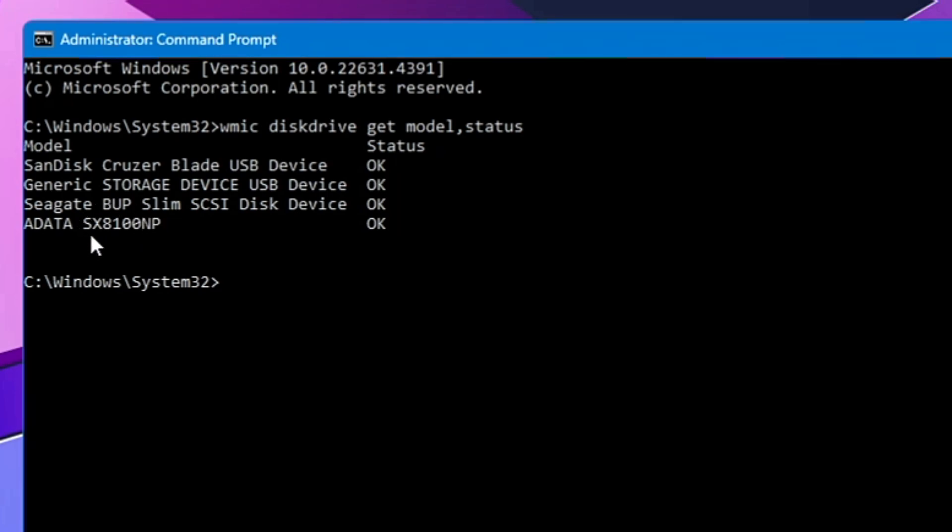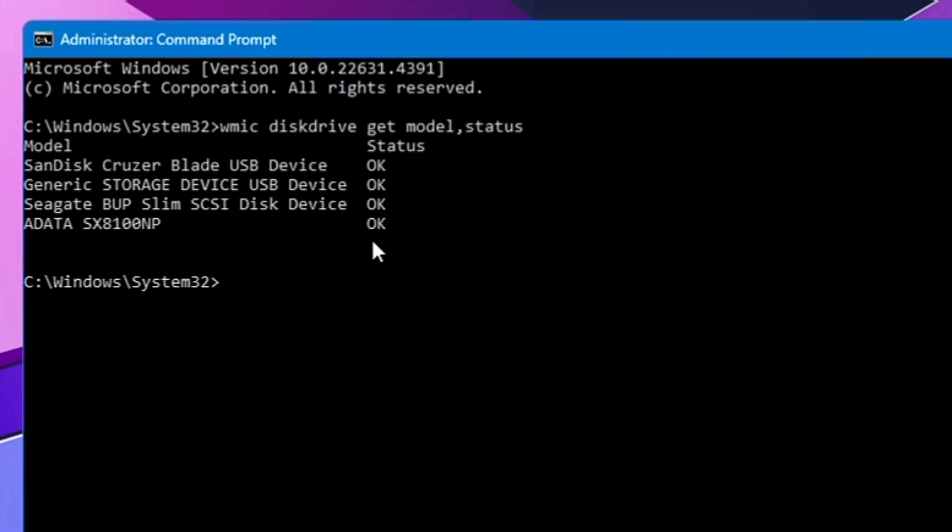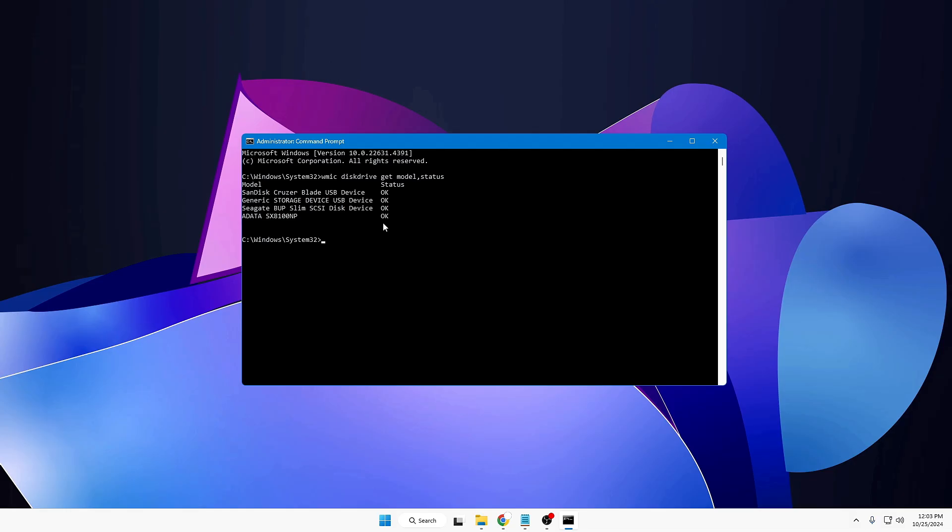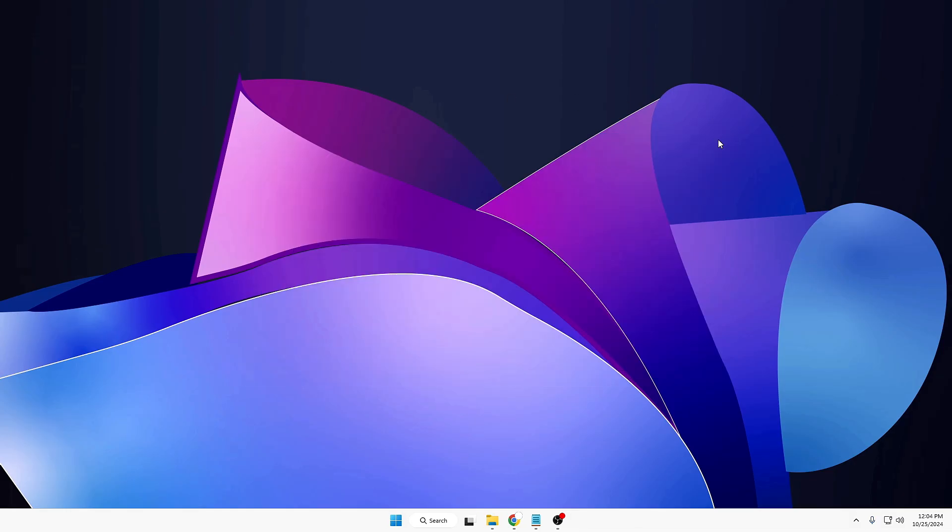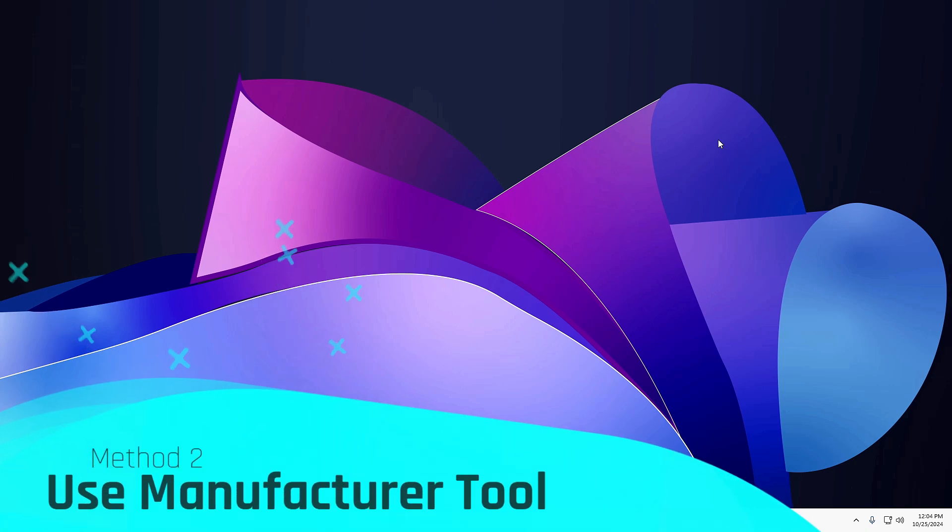With this quick command you can at least know the current status of your hard drive, your SSD, or any kind of USB drive. But in case if you need detailed information—like what is the percentage of the drive, is it OK, is it about to die—in order to get more detail, now you have to go with another method. So this was the first one. If you want to only check the status, you can check it.